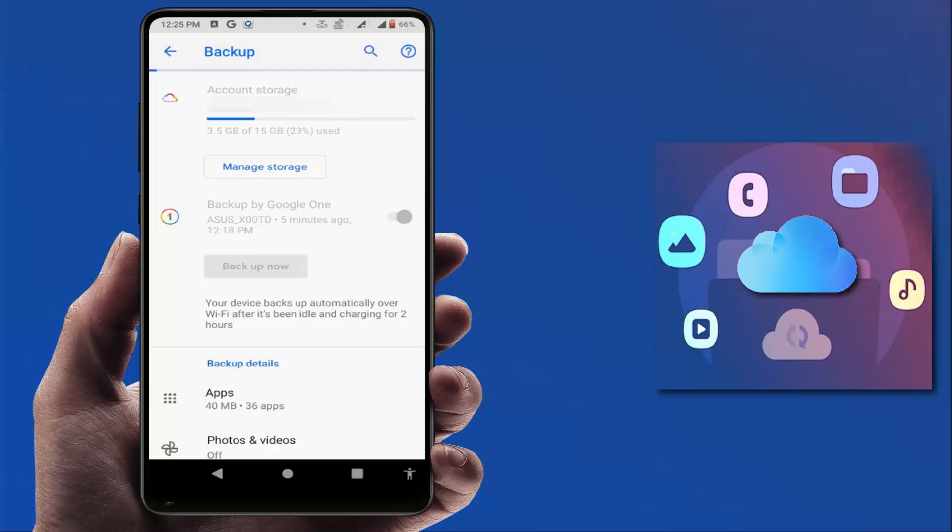Also, you need to remember one more thing: Google Drive will give you only 15GB of free space. If your device backup is above 15GB, it will not backup. You will need to subscribe to Google storage to get more storage on your device.